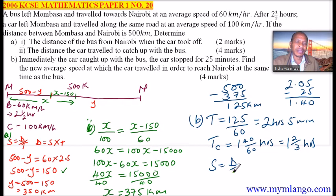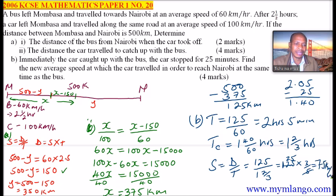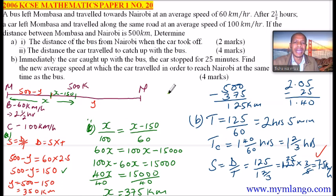Speed equals distance over time. The distance remaining is 125 km and the time is 5 over 3 hours. So speed equals 125 divided by 5 over 3, which is 125 multiplied by 3 over 5, giving 75 km per hour. That is the new speed of the car so that it arrives in Nairobi at the same time as the bus. If you work it out this way, you will have scored all 10 marks.